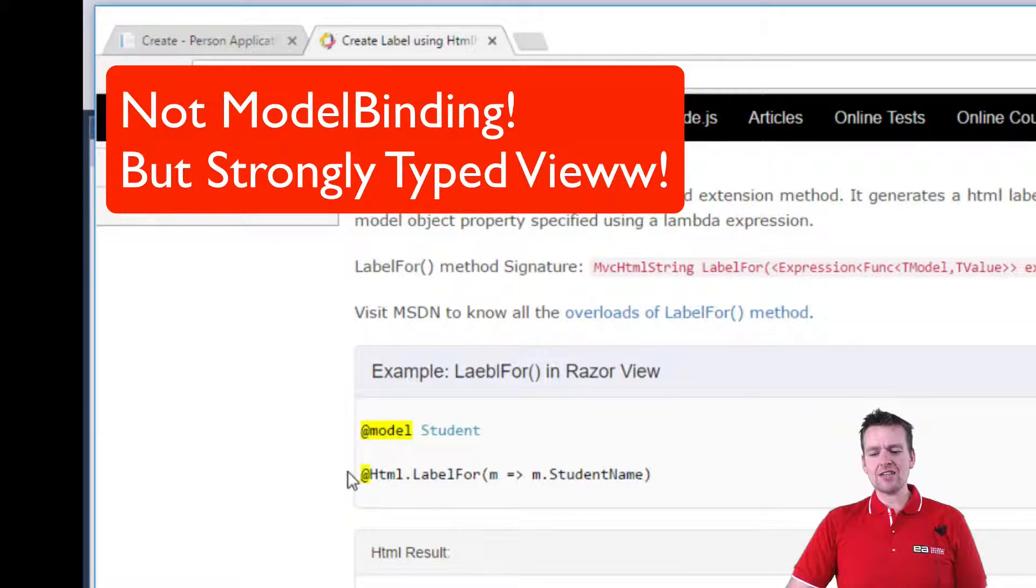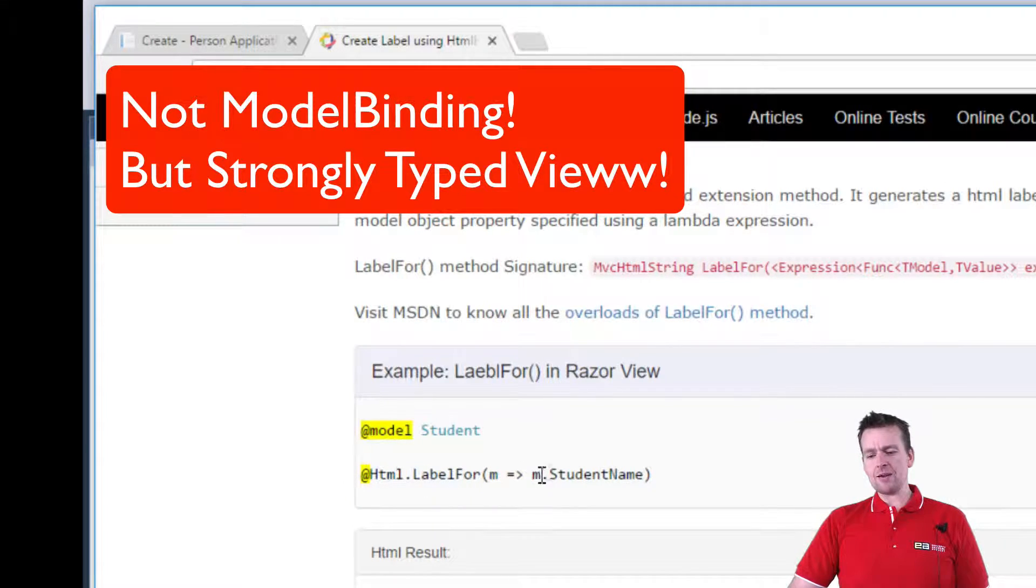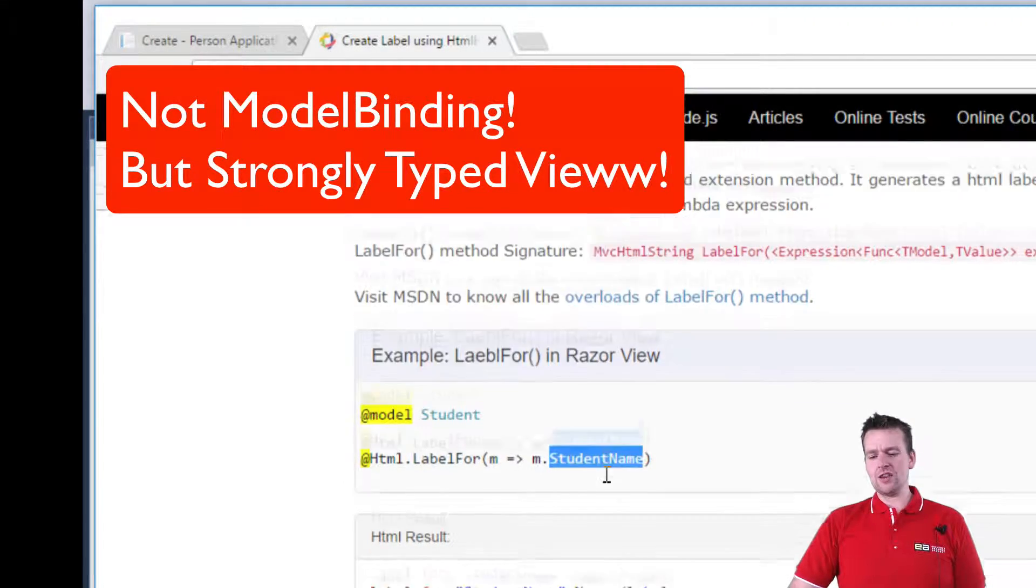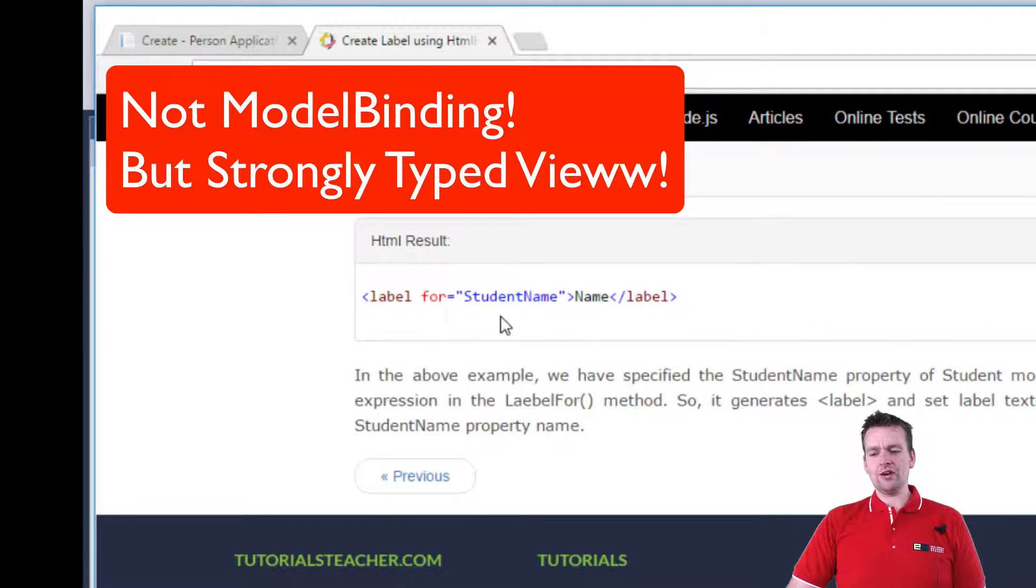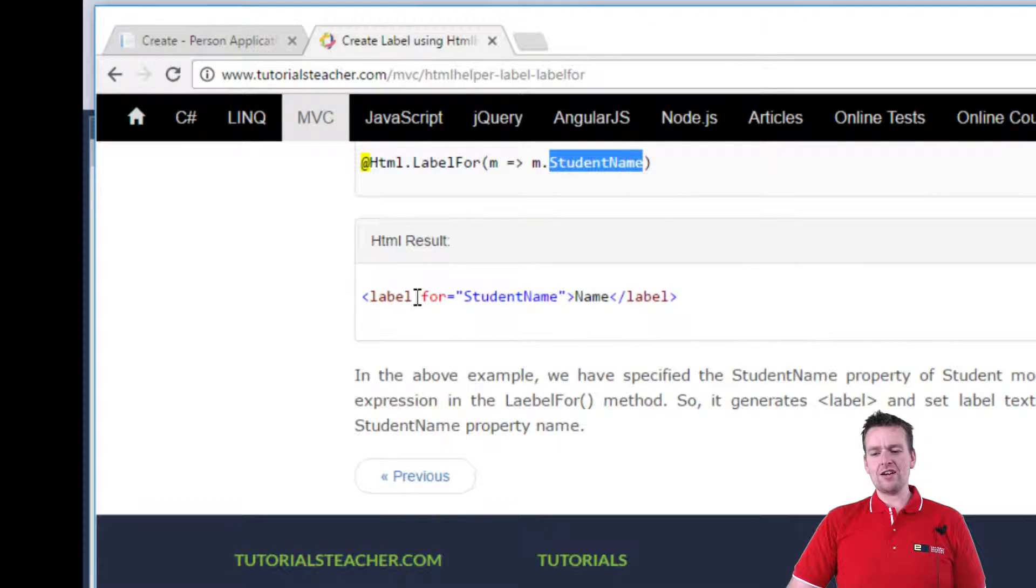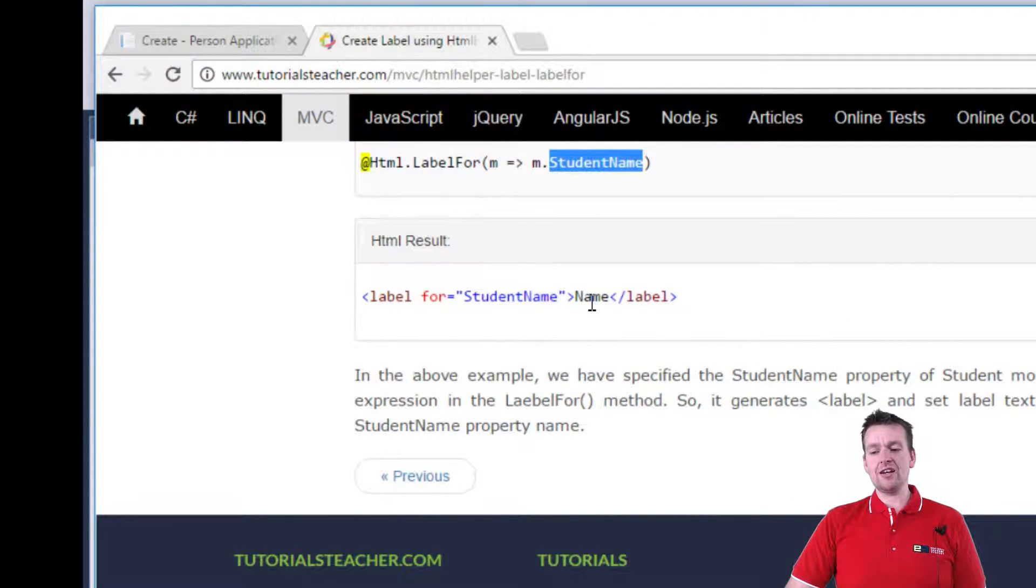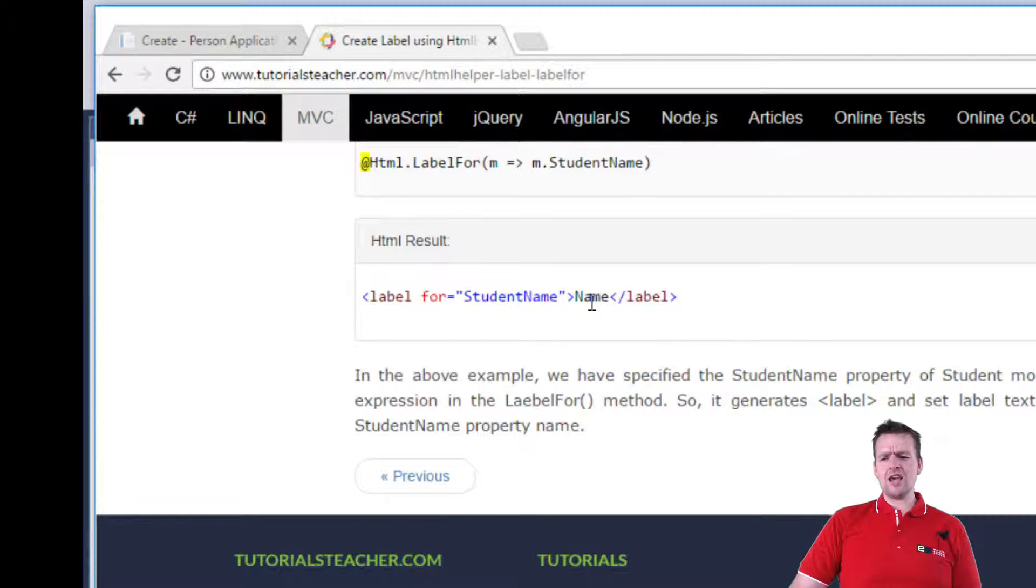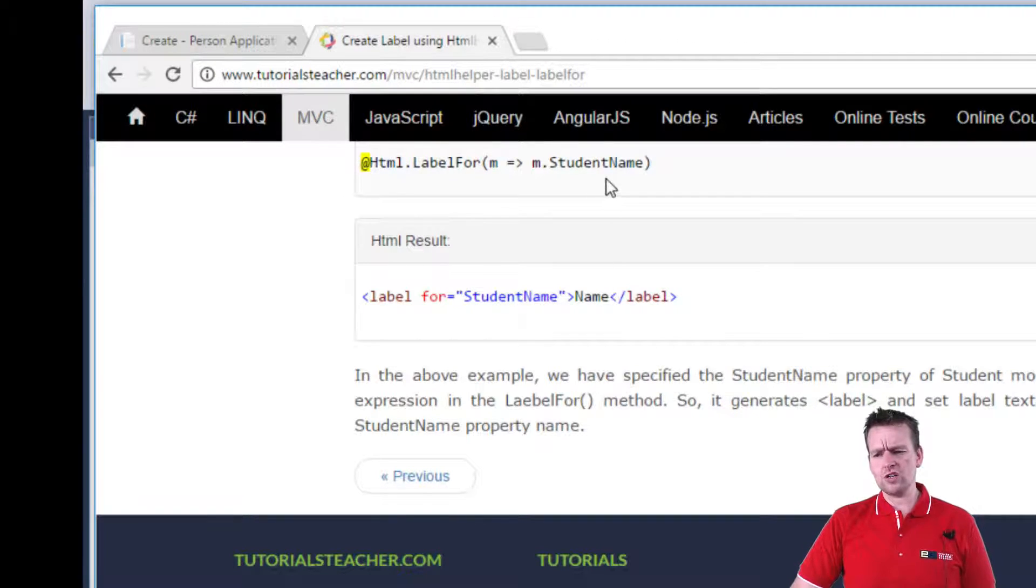In this case it says, add a label for the student name right here. And then if you look at this, it'll just write for student name and then it'll put in name. Why does it put in name? Why not student name? Well, that's actually because if you look at the top here where they show the code...